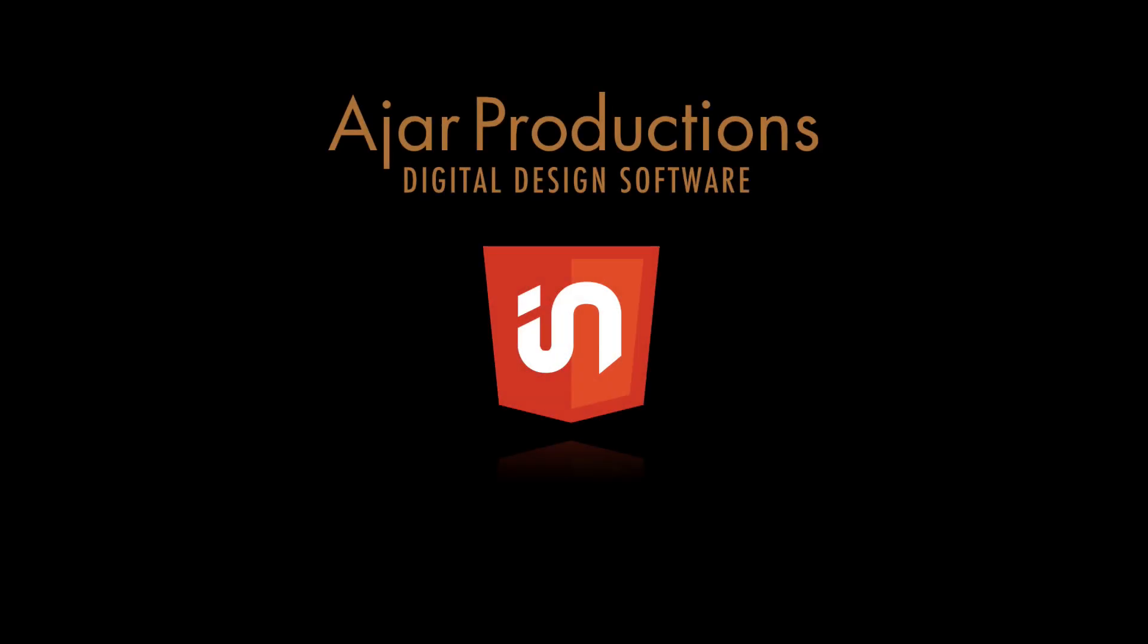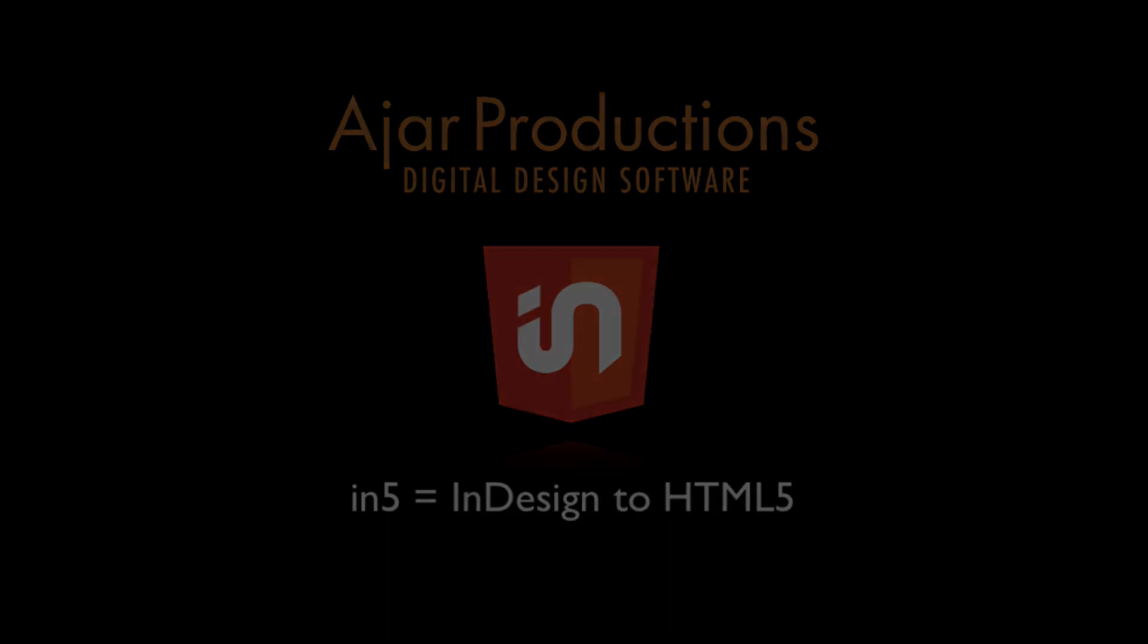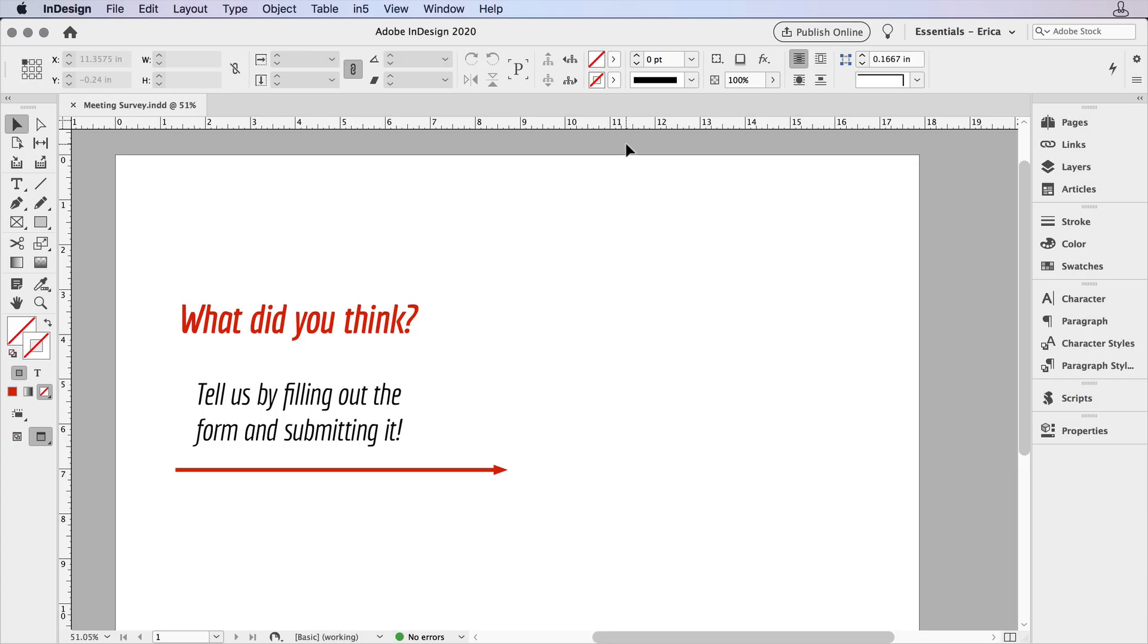Hi, I'm Erica Gamet for Ajar Productions, and in this video, I'm going to show you how to embed a submittable form within an In5 project. While this functionality isn't built into InDesign or In5, you can get a lot of form functionality by embedding a Google form into your InDesign document.